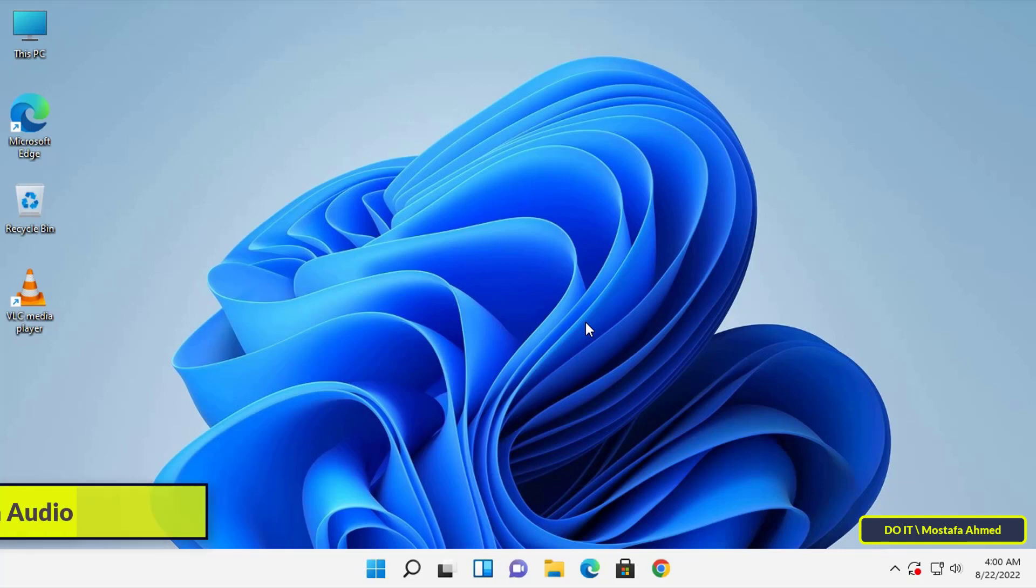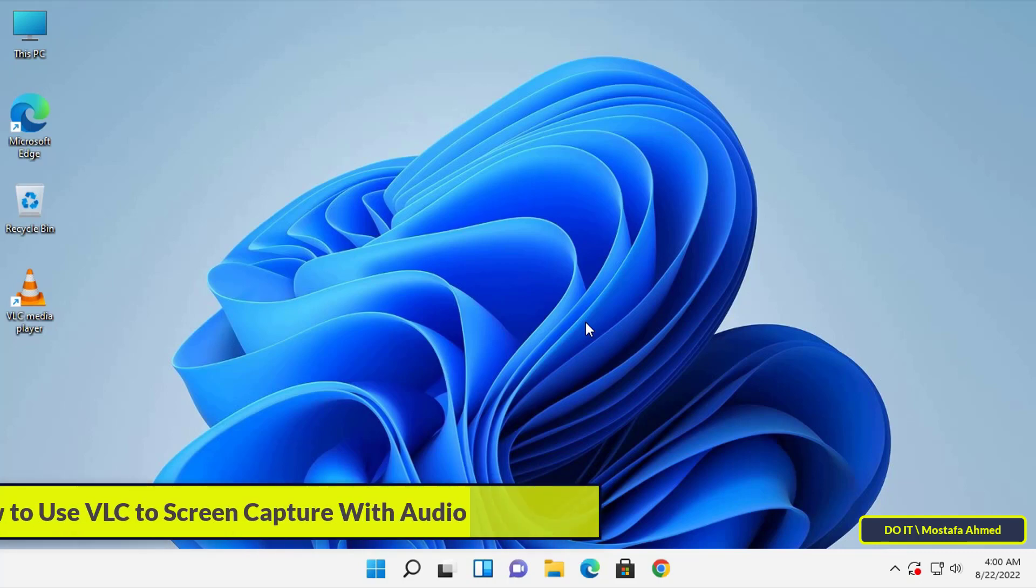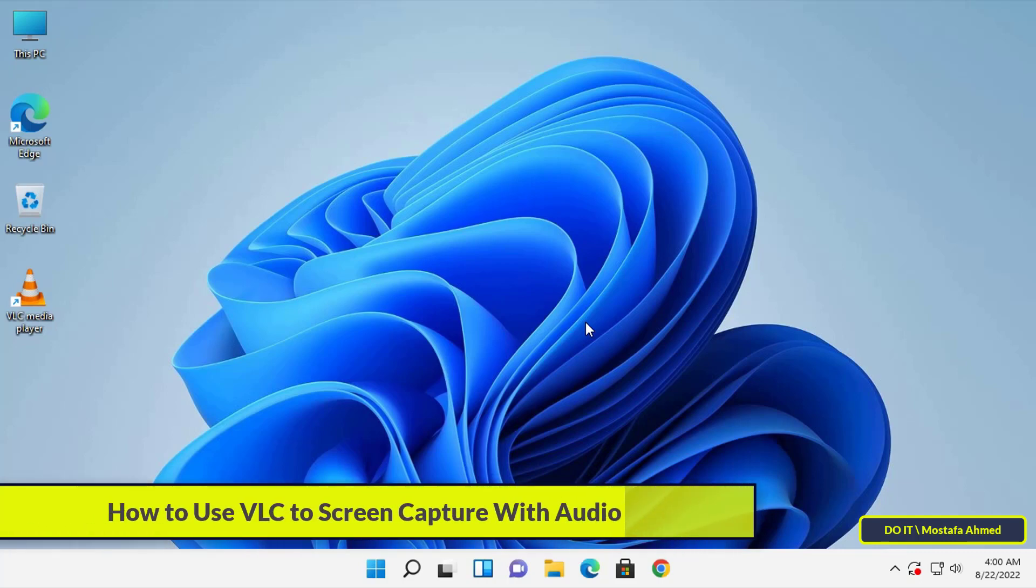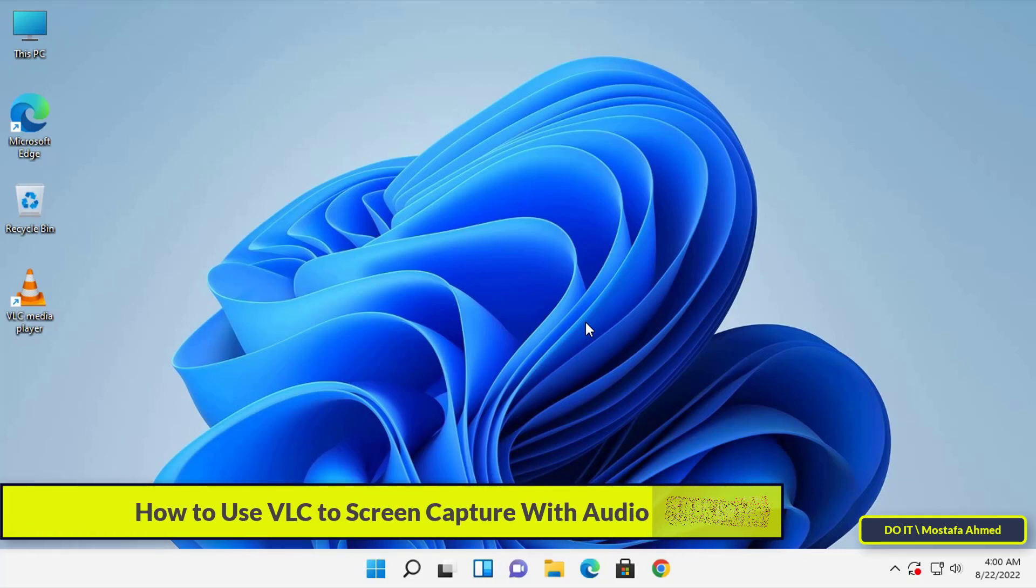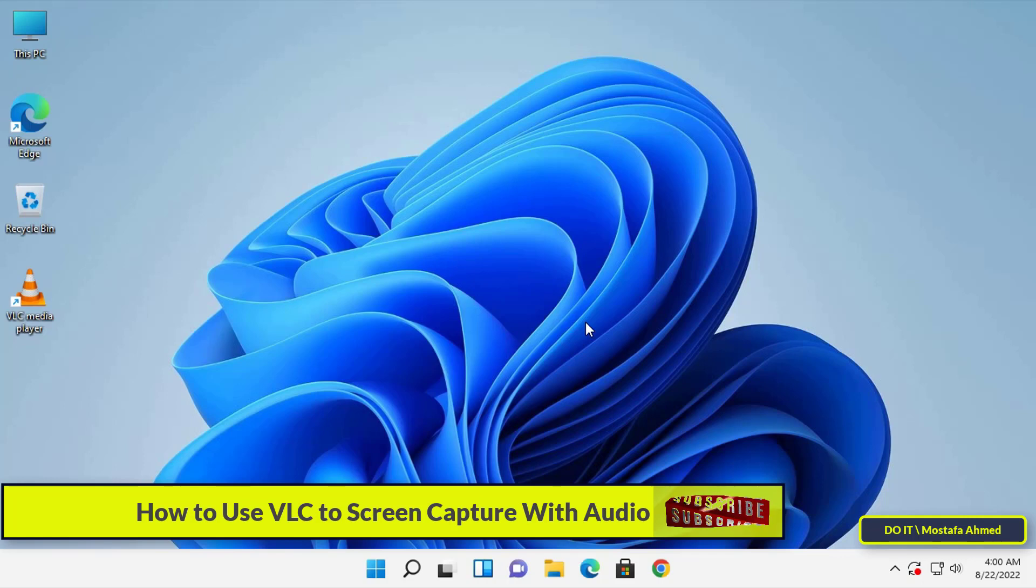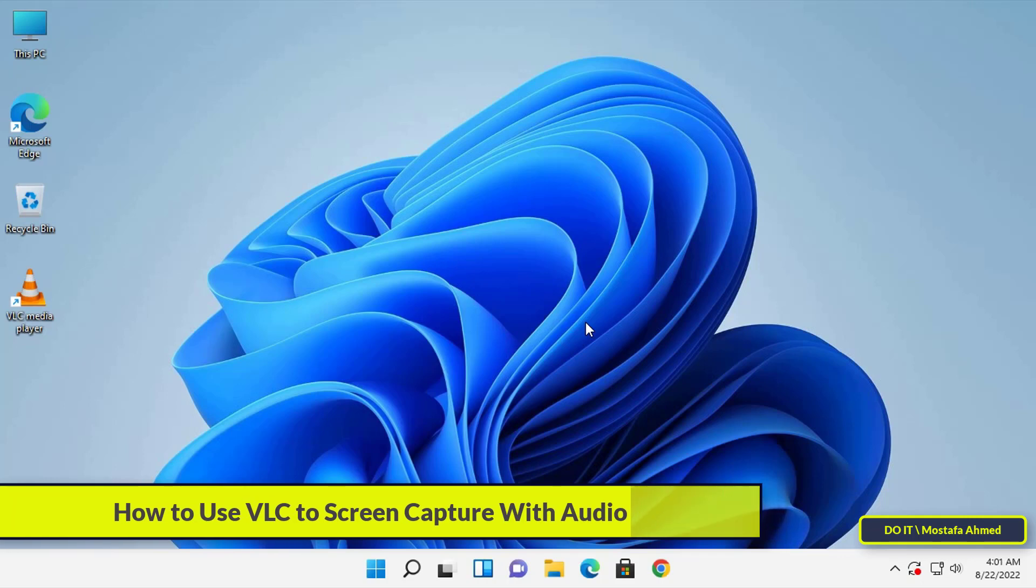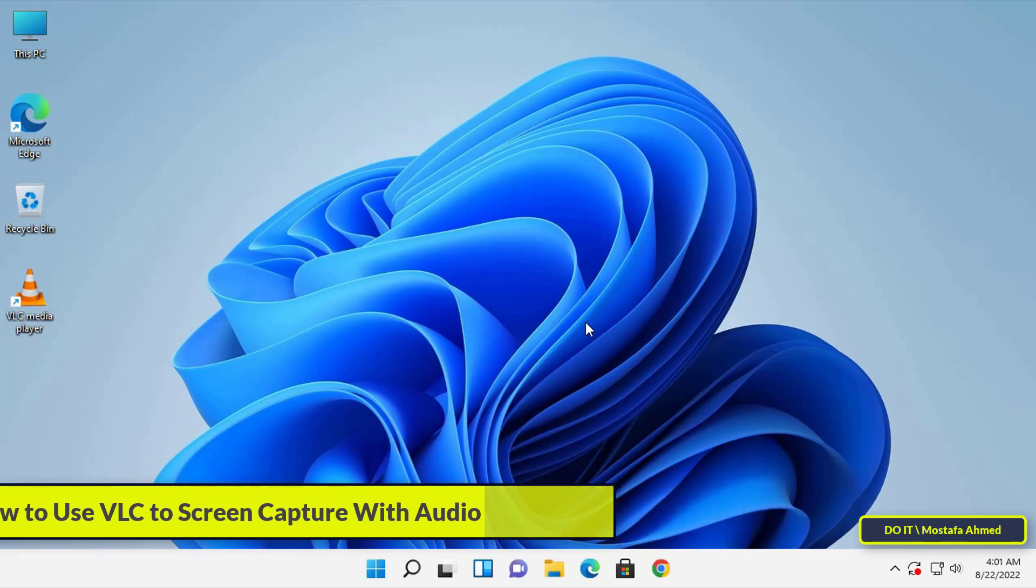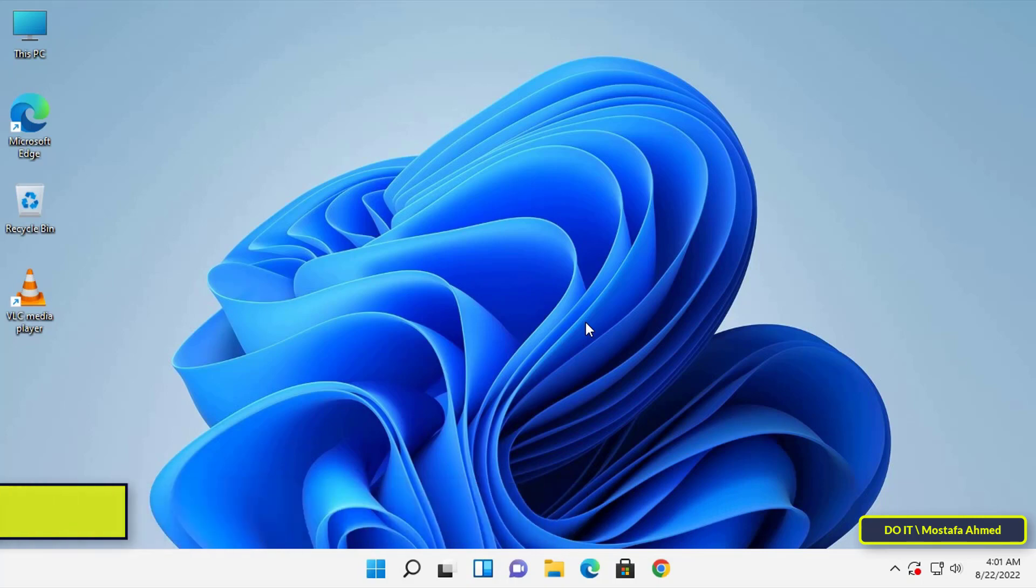Hello everyone and welcome to my channel. In this video, I will explain how to use VLC to capture screen with sound - in other words, how to record your desktop or computer using the VLC application.